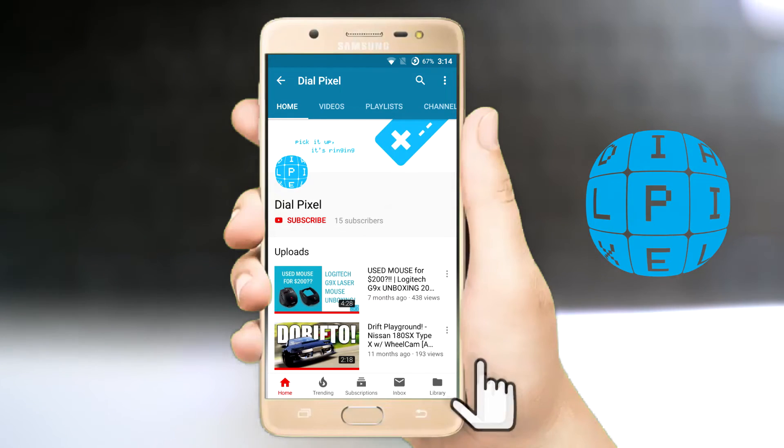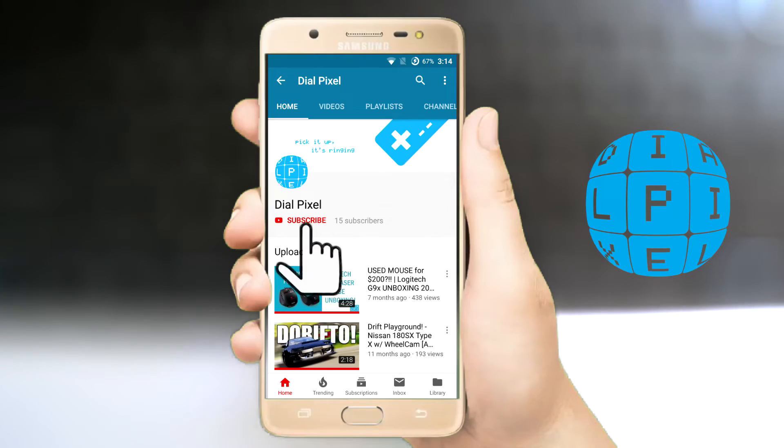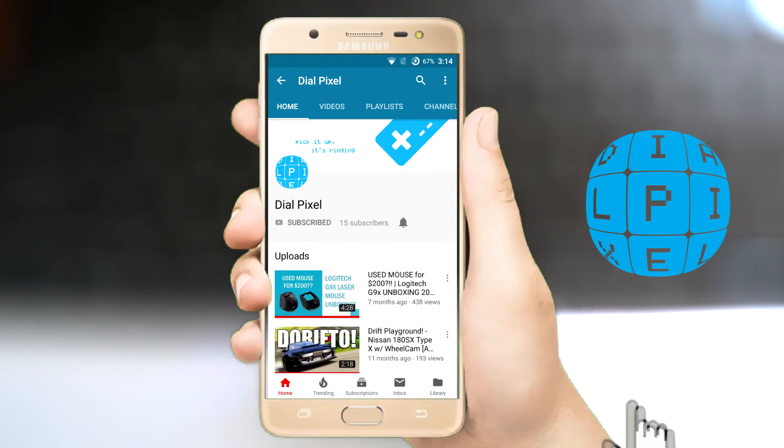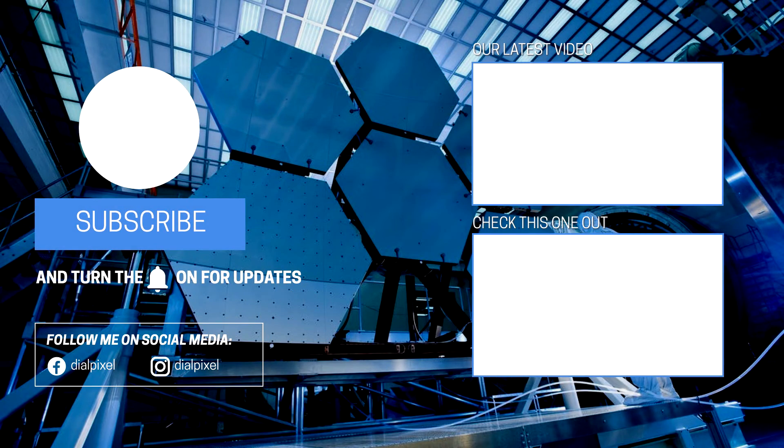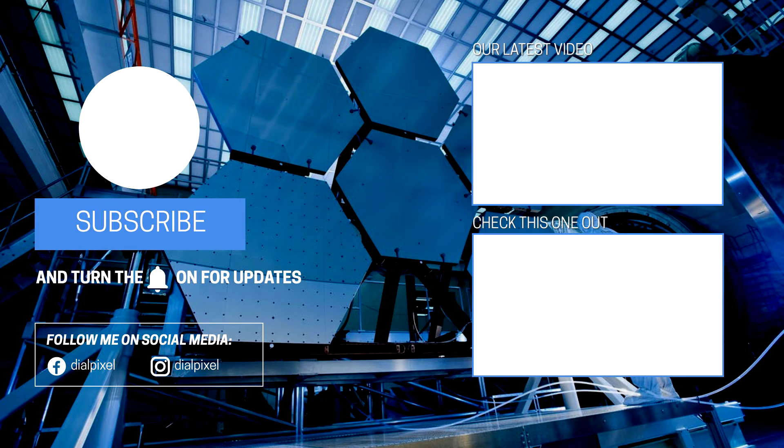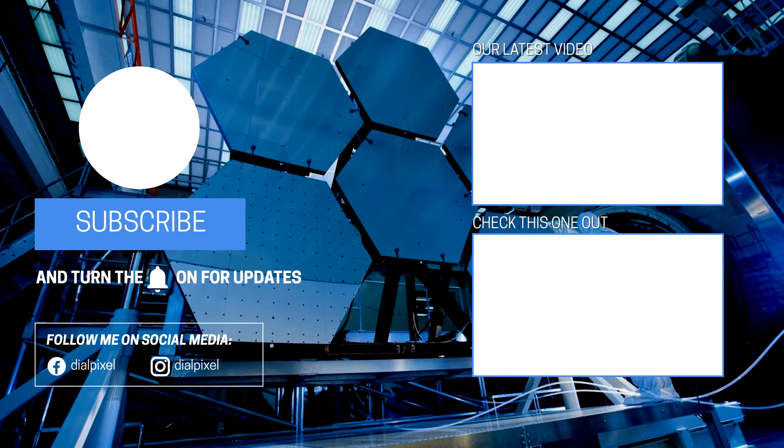Thank you for watching Dial Pixel. Subscribe for more content like this. If you have any questions, let us know in the comments. Don't forget to like and to share this video if you found it useful. And as always guys, Keep Dialing Pixels.